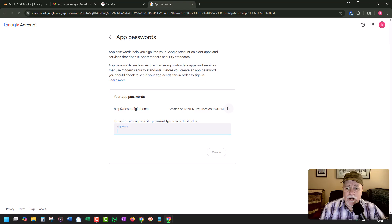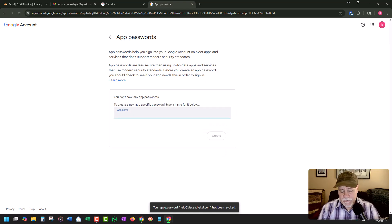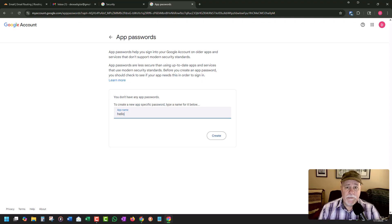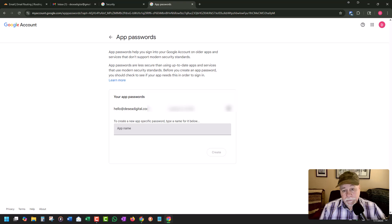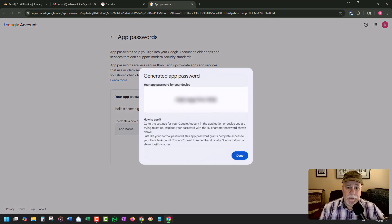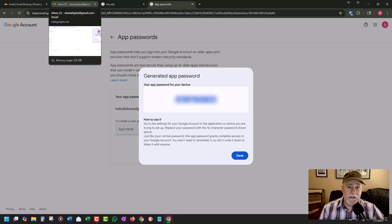We've got one already set up. I'm going to remove that. We're going to go in here and name this the professional email that we want to use — at the SIA digital — so it's easy to know what it is. We're going to click on create. It's going to give us a password. You only need to use this password the one time. Copy that, and now I'm going to go back to Gmail.